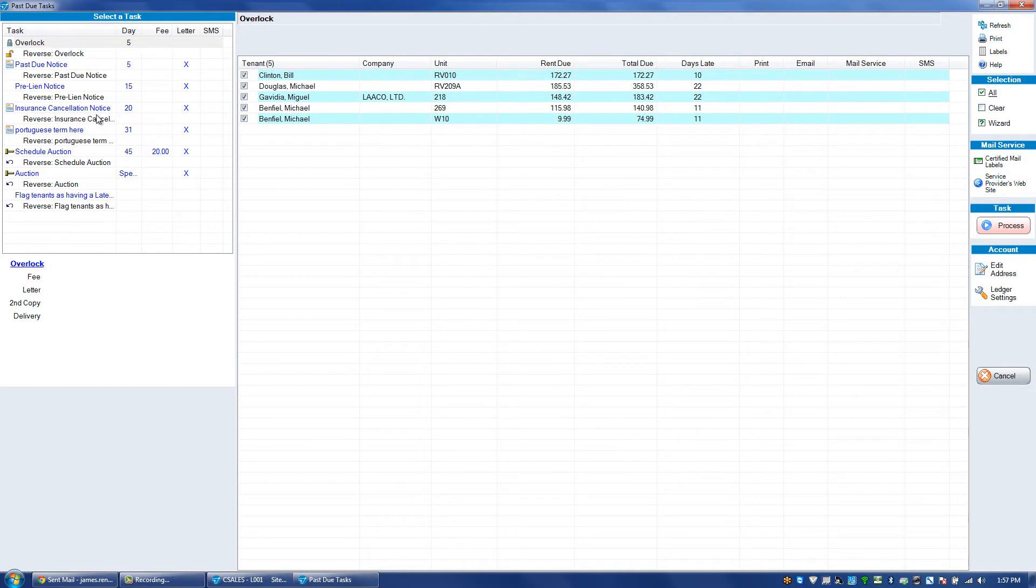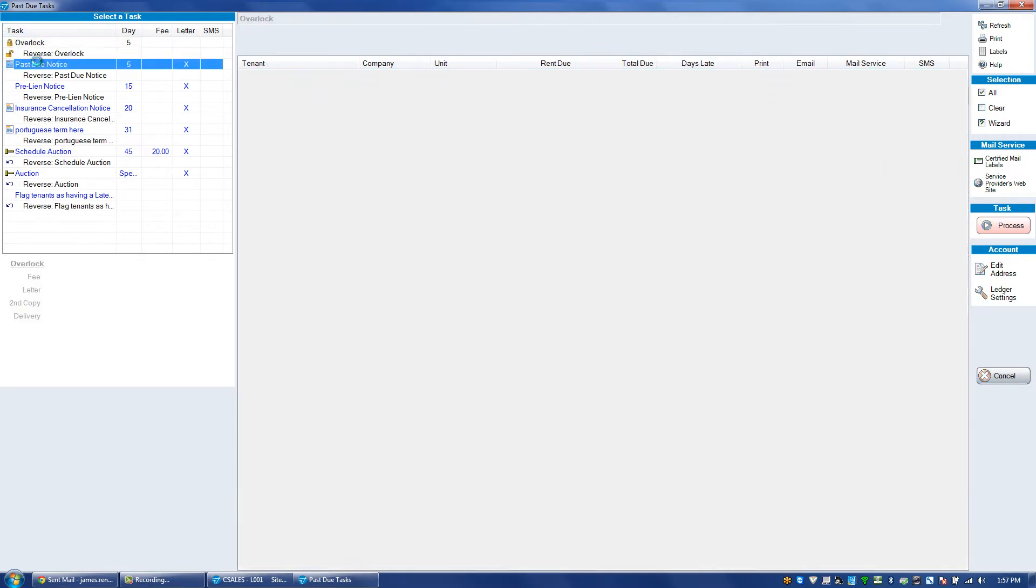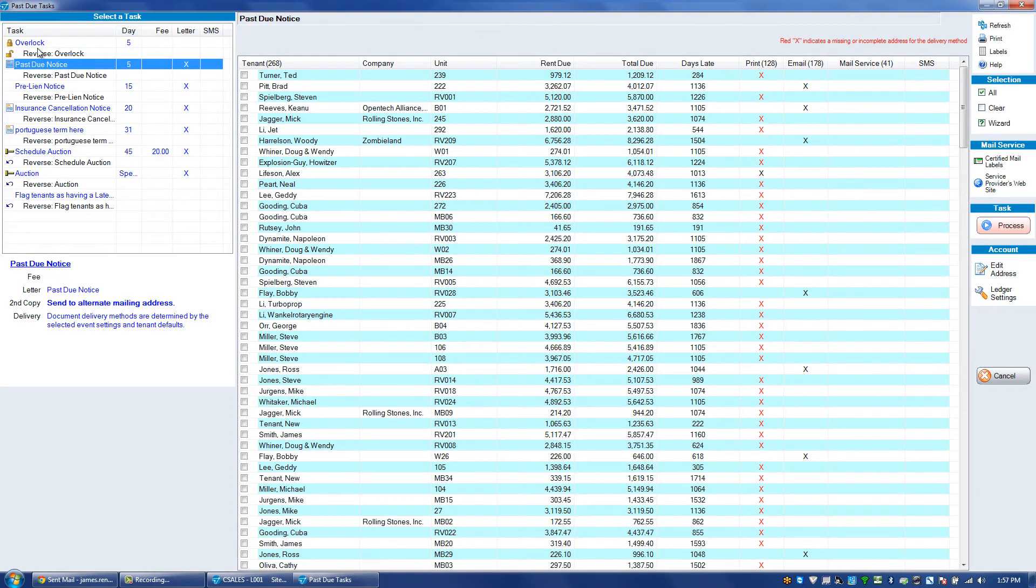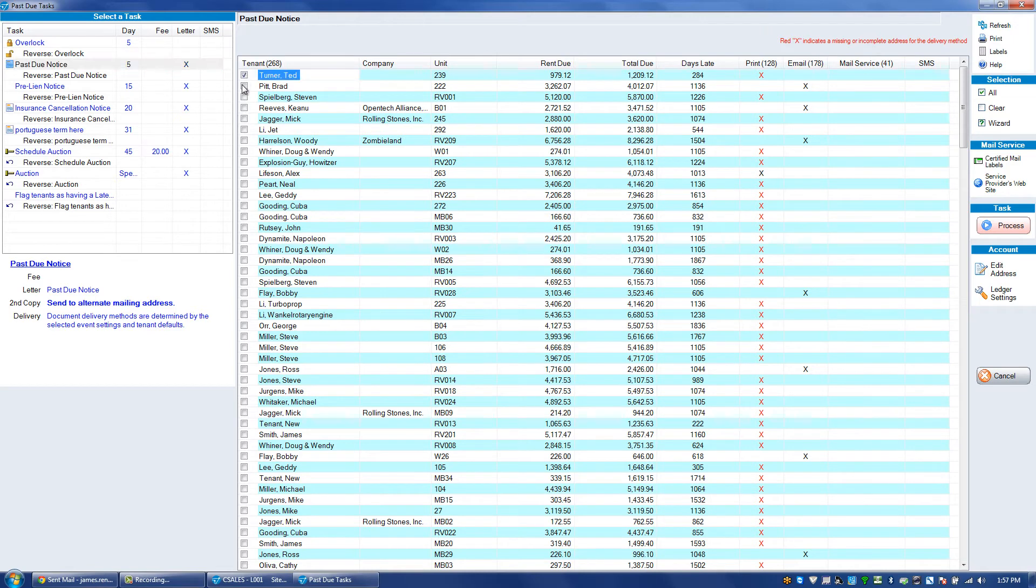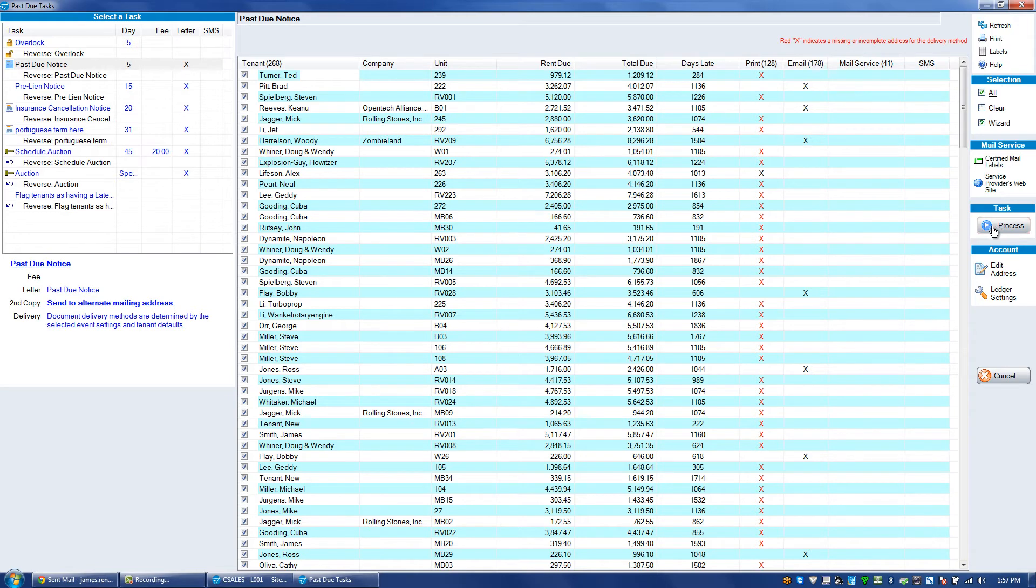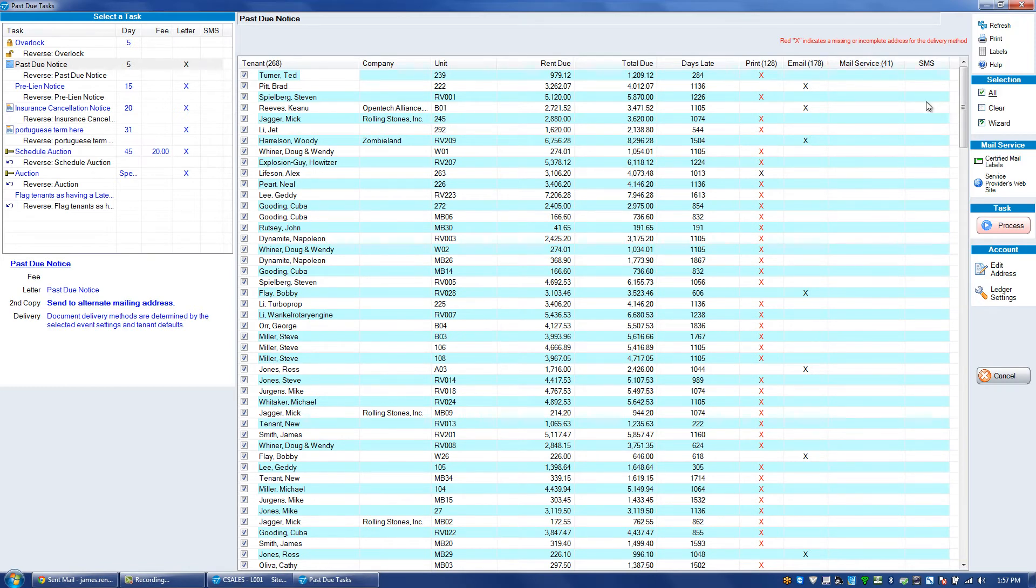The same premise goes for all the different events in terms of clicking on the event and either picking one at a time or selecting all of your tenants to process that event. When we process that event, we'll have an option to print or email along with mail service and SMS or text messaging depending on the settings that you have in the program.